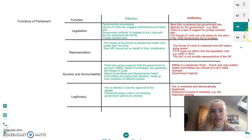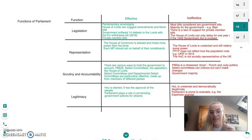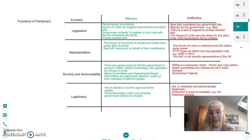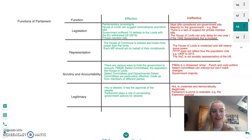Finally, we have legitimacy. The House of Commons needs to make sure the government is doing what it says it will for its citizens. Parliament is effective here because the House of Commons is elected and has the approval of the people, and Parliament plays a role in scrutinising government actions for citizens. However, Parliament may be ineffective when it comes to legitimacy as the House of Lords is unelected and democratically illegitimate. Parliament is also prone to scandals — such as MPs spending taxpayers' money redecorating their second houses and over-claiming on food — which can really damage public trust.